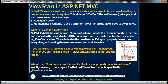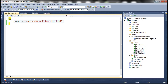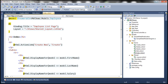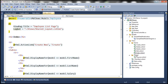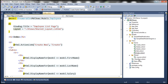When I use _ViewStart.cshtml, can I still set the layout property on individual views? If you remember, in every view — for example the index view — there's a layout property. Now we have specified a layout file in the view start file. In spite of that, can I still set this layout property? Absolutely — if you set it, it is going to override the layout file specified in view start.